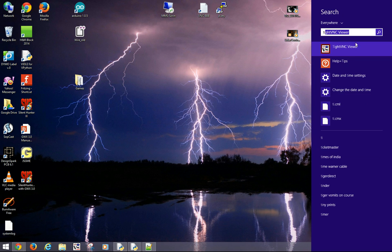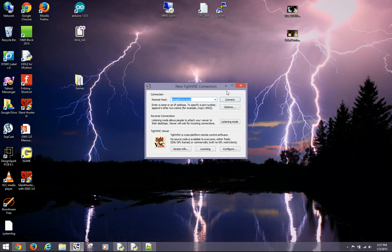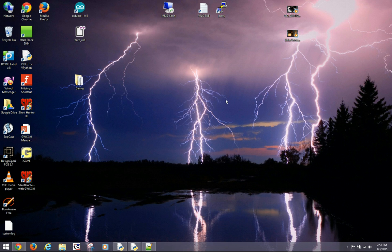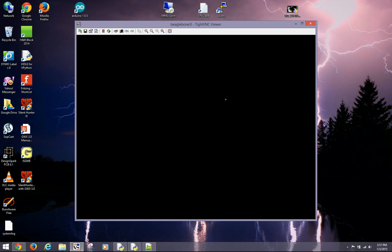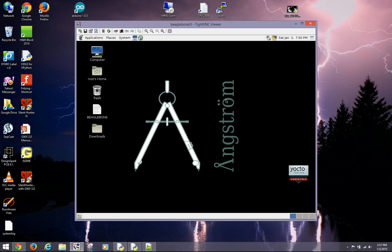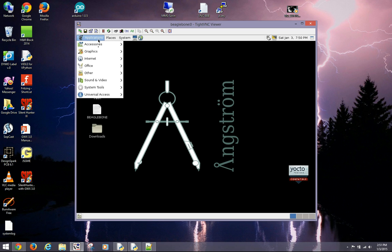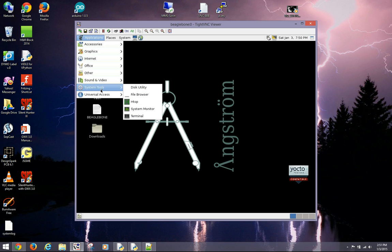I connect to BeagleBone Black with a VNC client, and once connected, I will work inside the BeagleBone Black. The Teensy controller maintains a constant speed of the LiDAR motor and also manages the communication with the host BeagleBone Black.